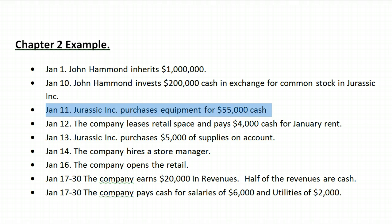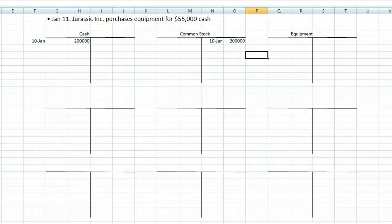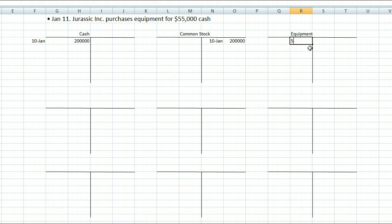On January 11th, Jurassic Inc. purchases equipment for $55,000 cash. The two accounts affected are cash and equipment. Cash decreased because we spent money, and our equipment increased — we gained equipment. Equipment is an asset, and if assets increase it goes on the same side as the normal balance, so our equipment would be debited by $55,000.